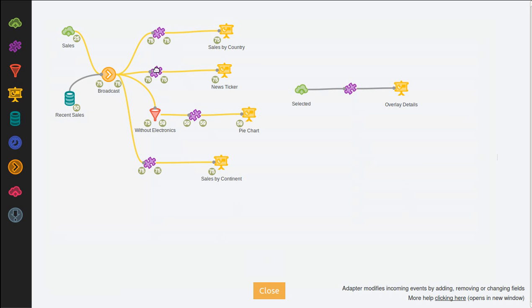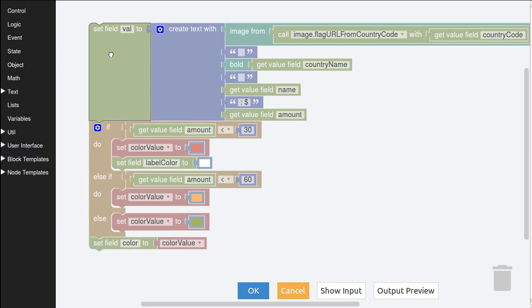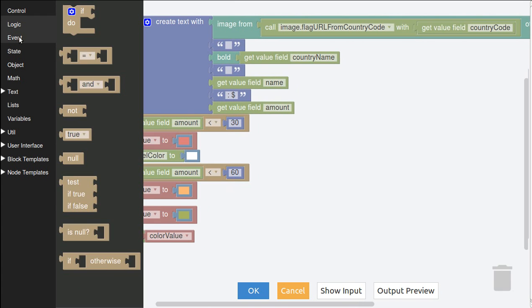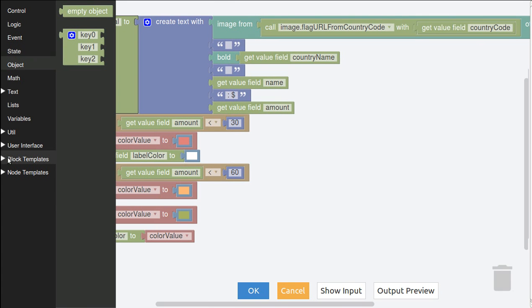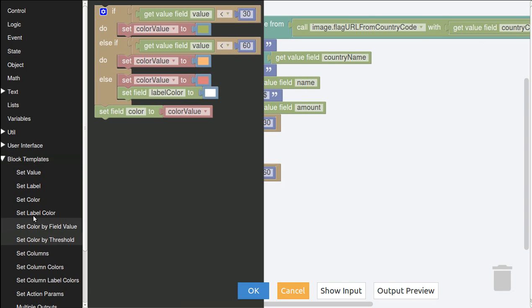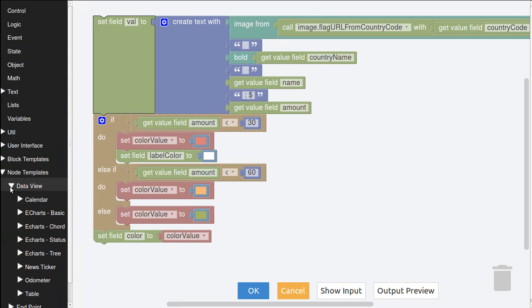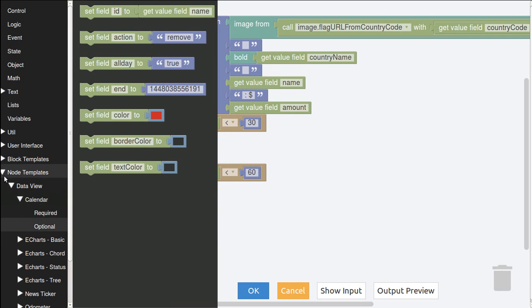Let's see the logic of that adapter. This is our visual language. We provide blocks for all operations you may expect, but we also provide block templates for commonly used operations such as set color rate threshold or for each specific data view, templates for the required and optional fields.